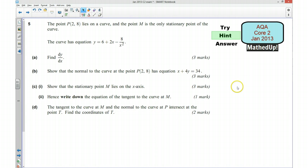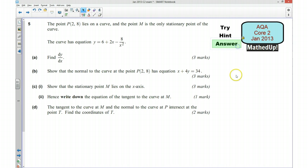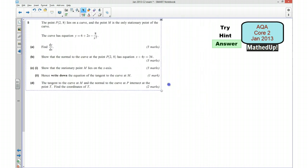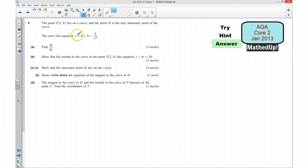So those are my hints. If you'd like to now pause the video and see if you can answer the question yourself. I'm now going to go through the answer to the question. I'm going to start off by looking at part A.